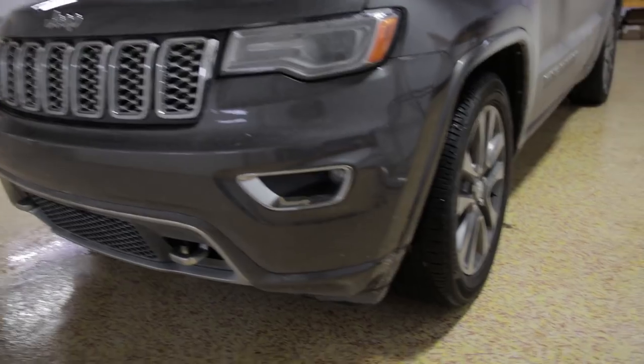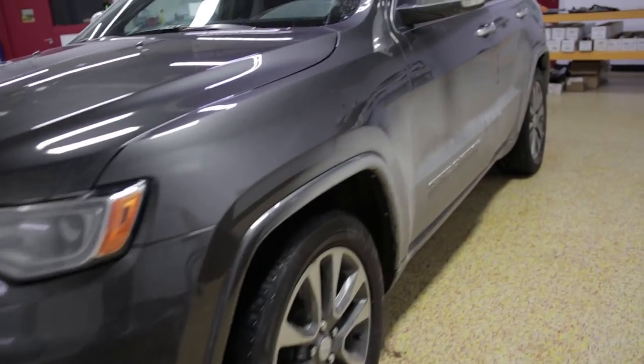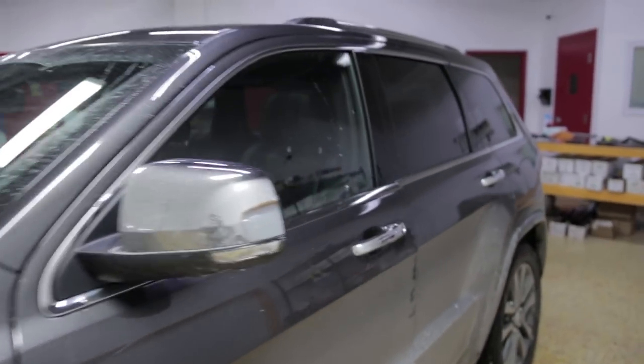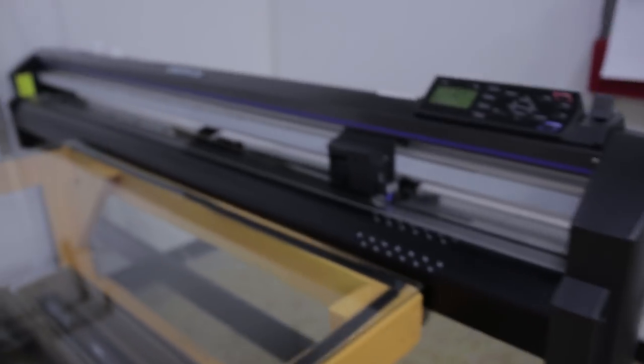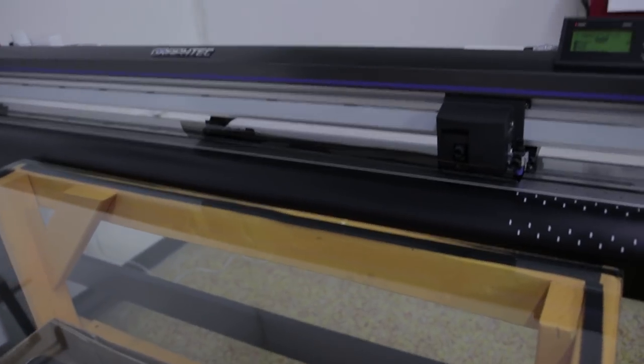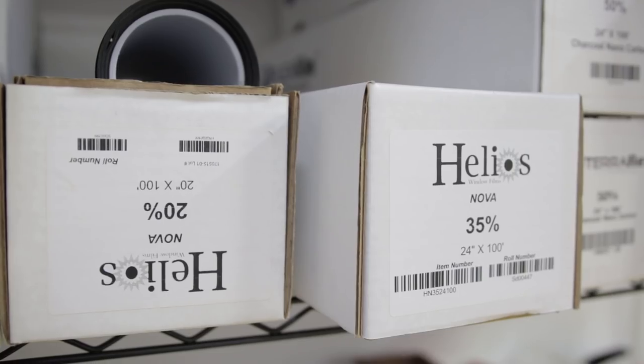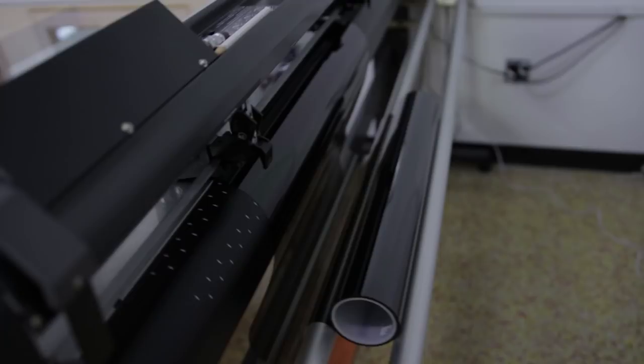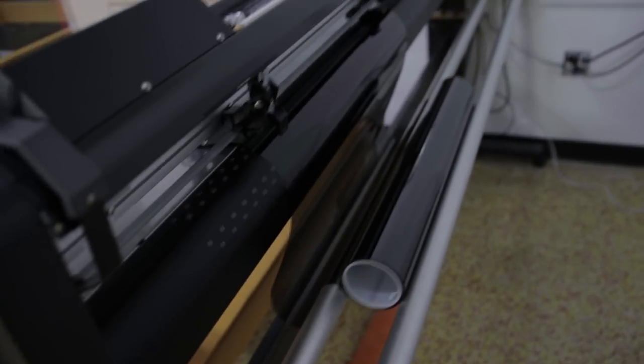So here I have a 2018 Grand Cherokee. I'm just doing the front doors on it. First step is to load the film into this thing. This is a Graftek 60 inch plotter. I have Helios Nova loaded in right there, ready to go. And then we jump to here.